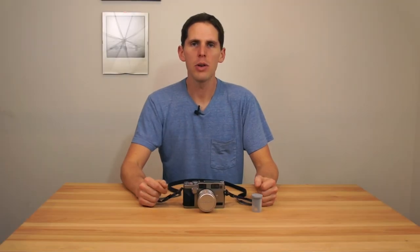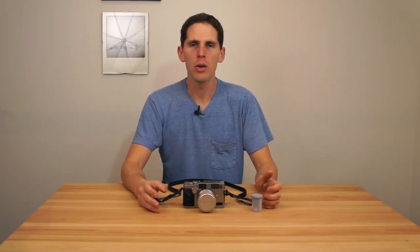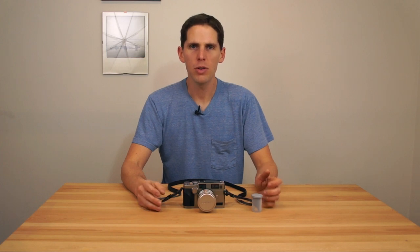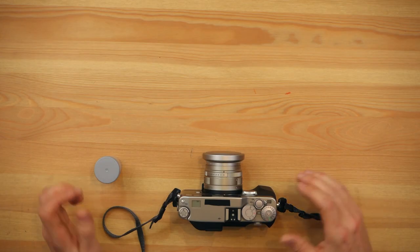Hey, welcome to the show. Today I want to show you how to load film into a Contax G1 or G2.